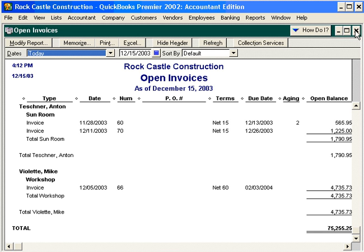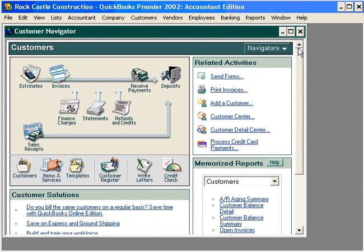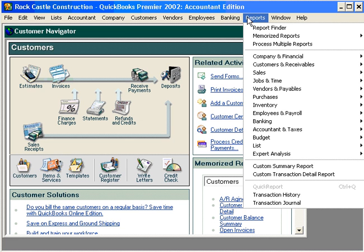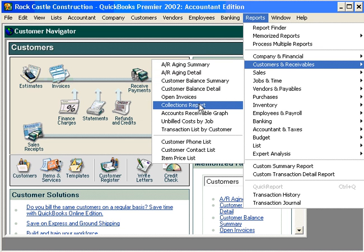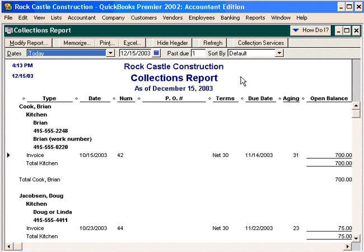Let's close this report and let's go to our second report that is very helpful. Let's come under here under the Collections report. This report shows all the necessary information for calling on past due invoices — contact information, phone number information, and outstanding balances.